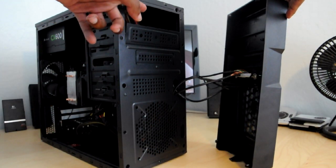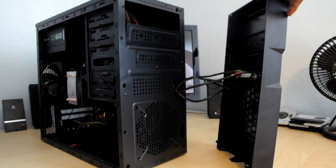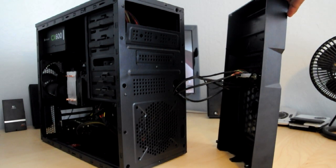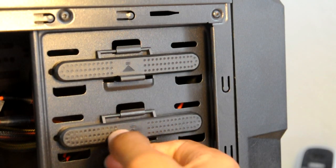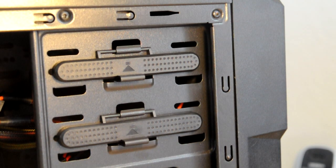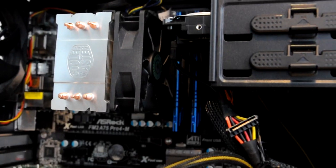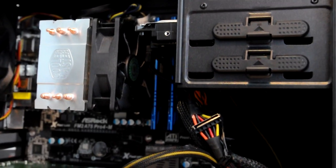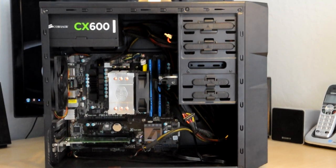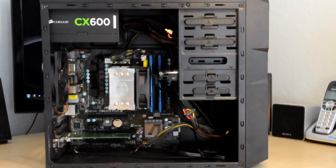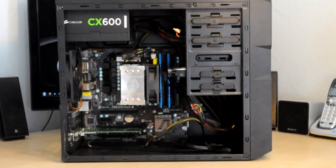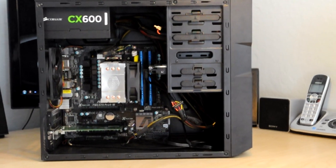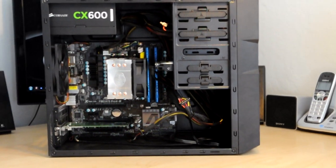Unfortunately the previously mentioned front panel mesh is not removable, but if you regularly dust your case off that shouldn't be an issue. Now moving on to the main compartment of the case, it features tool-less installation for your 5.25 inch and 3.5 inch drive bays.